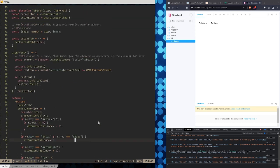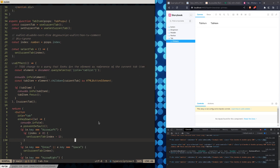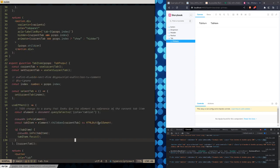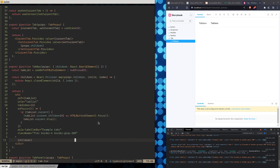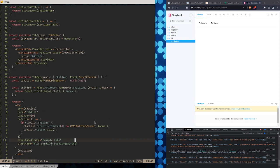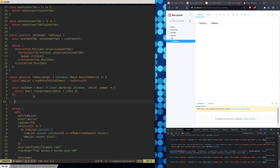Part of the problem might be that React essentially has its own events. It might be a conflict between React's focus events and the DOM's focus events, which isn't great. So what we're going to have to do is use useEffect to add a focus handler via addEventListener.